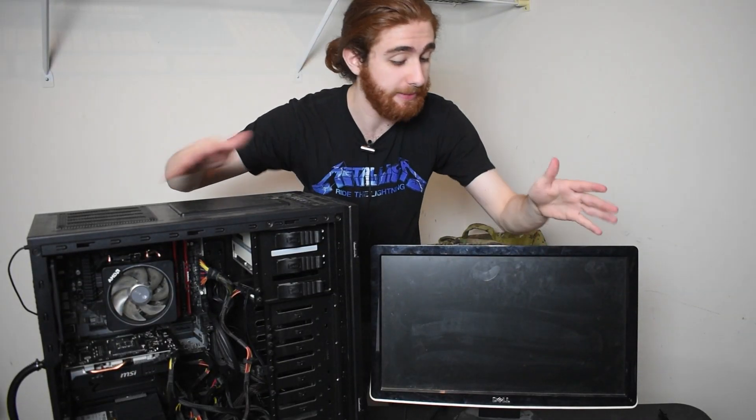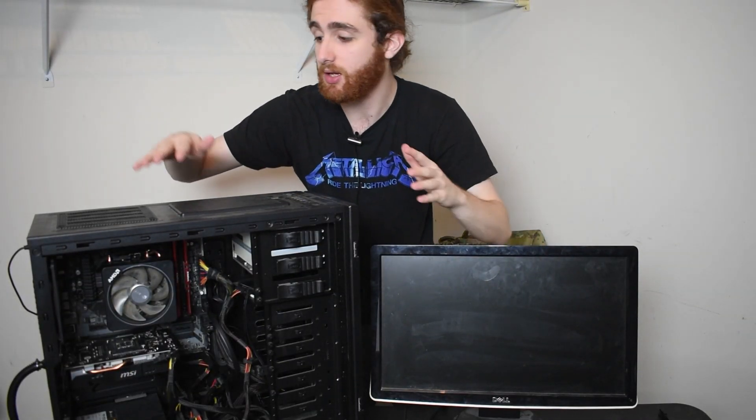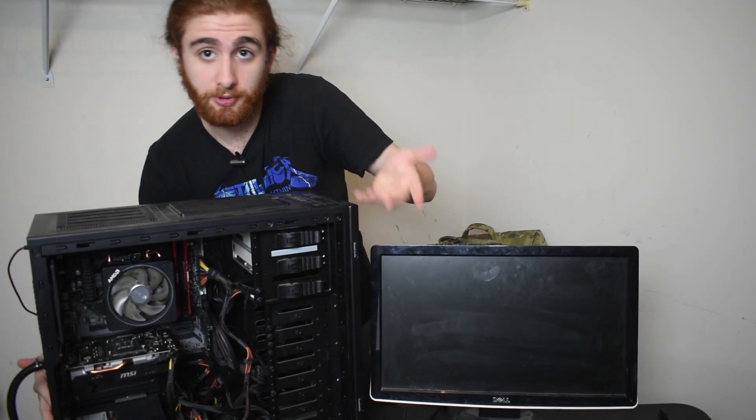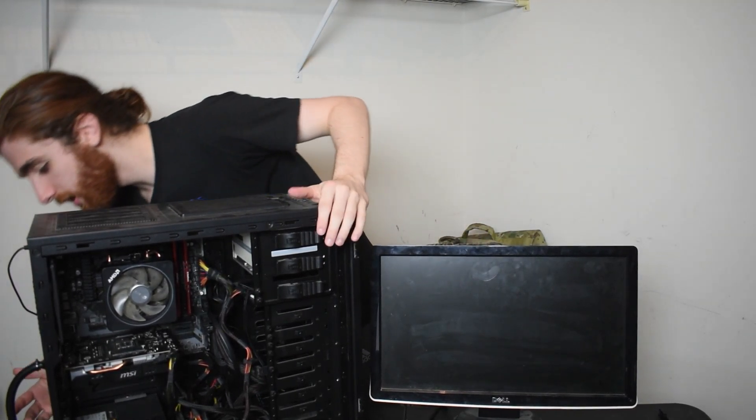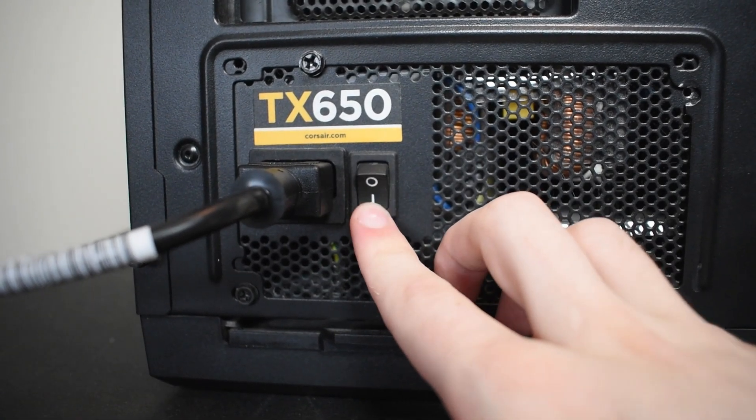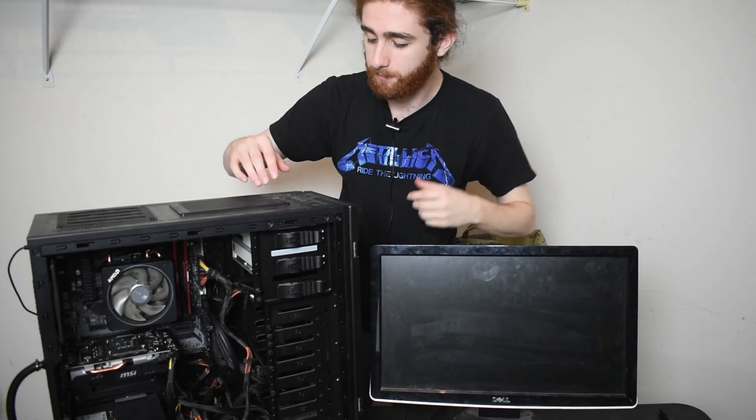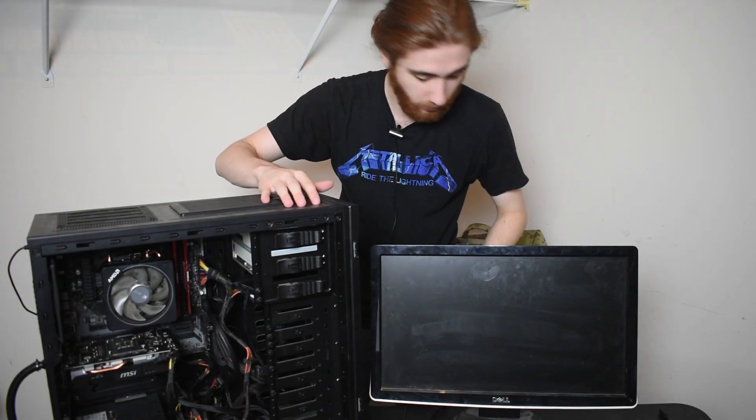All right. So now we have our system all sat back to its original state. We plugged in all of our cables. Make sure when you plug it back in, just flip the switch on the power supply back to the i little logo, and of course, press the power button.